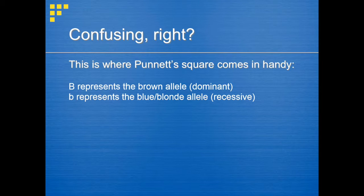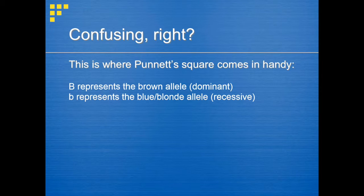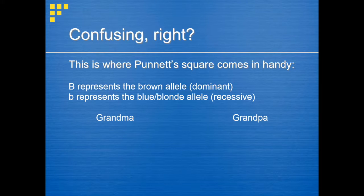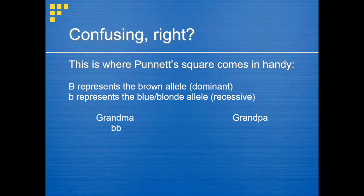Genotypes can be heterozygous, with one dominant and one recessive, or homozygous, with both dominant or both recessive. Grandma has blue eyes. Since she has blue eyes, which are recessive, she can't have any brown alleles, so both of her alleles must be lowercase b. Since both alleles are the same, her genotype is homozygous — two lowercase b's.